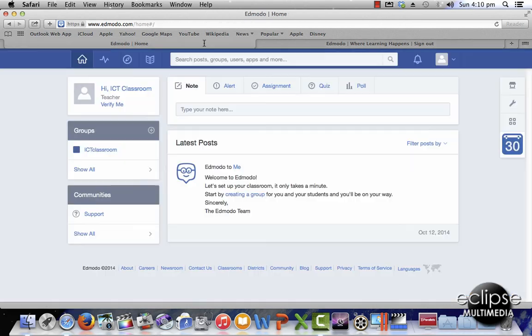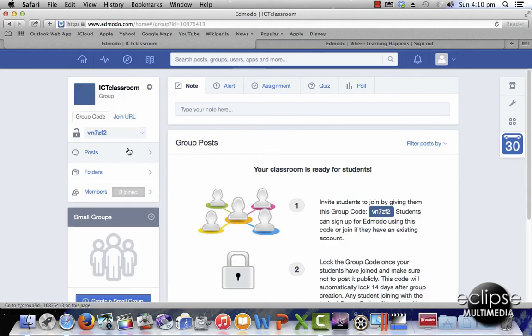So now we're looking at my teacher account and I'm going to create a student account that's linked to a group. By default you get a group. I've got this ICT classroom group and if I select it you'll see that I go into my ICT classroom group.